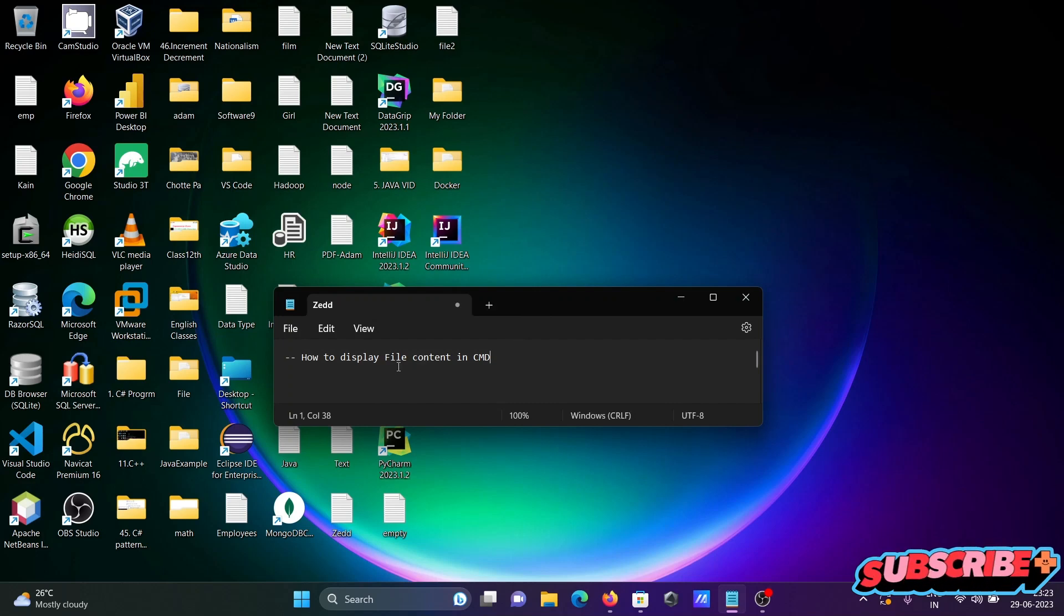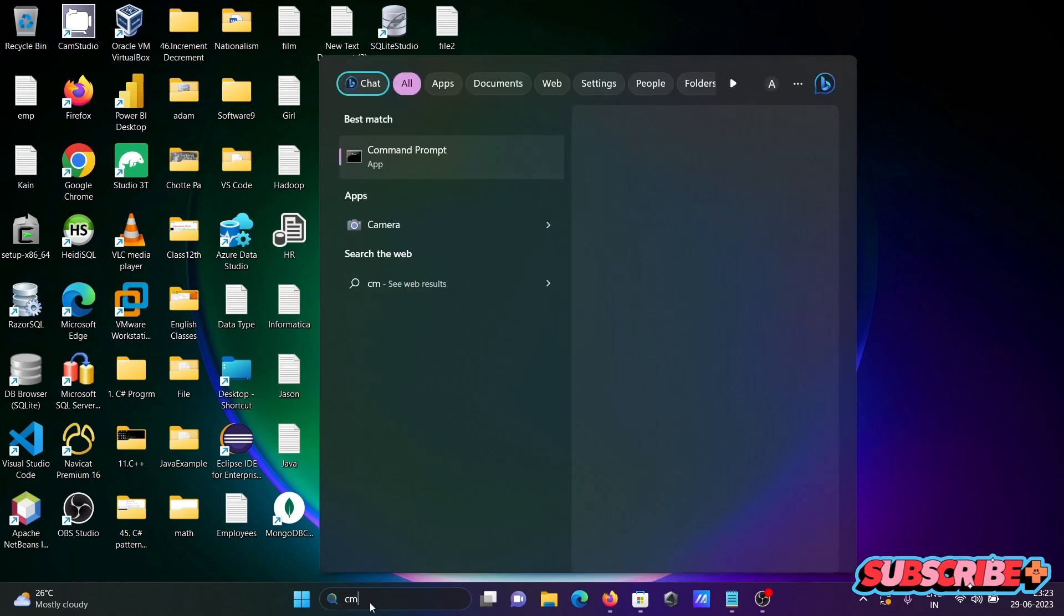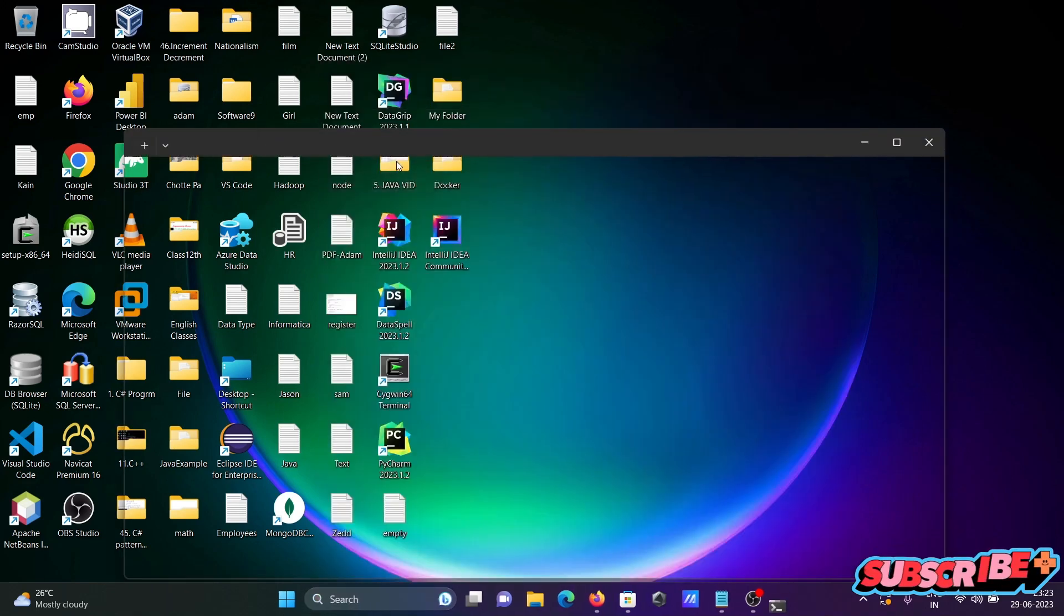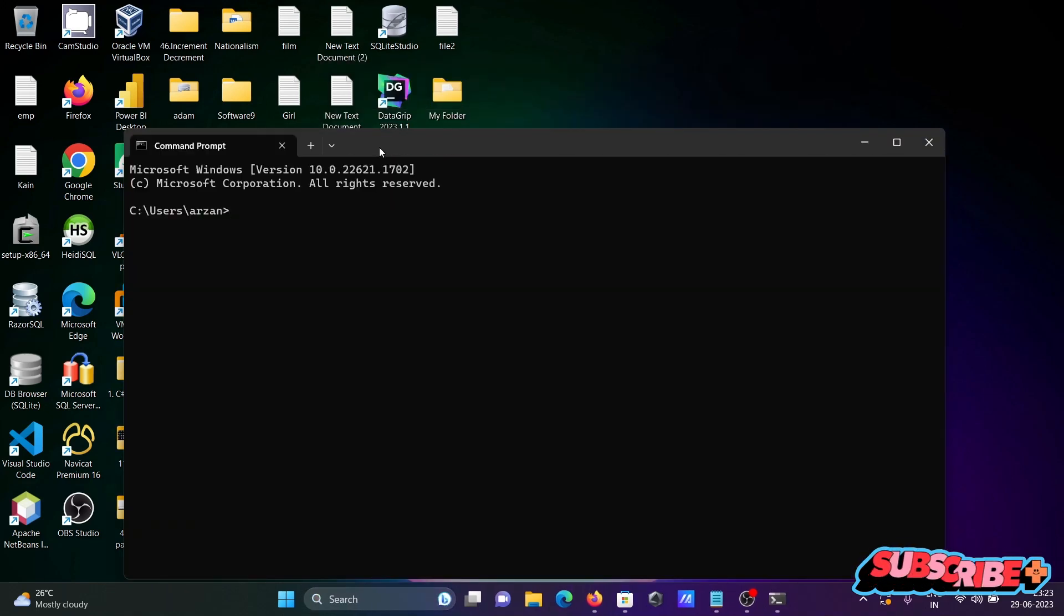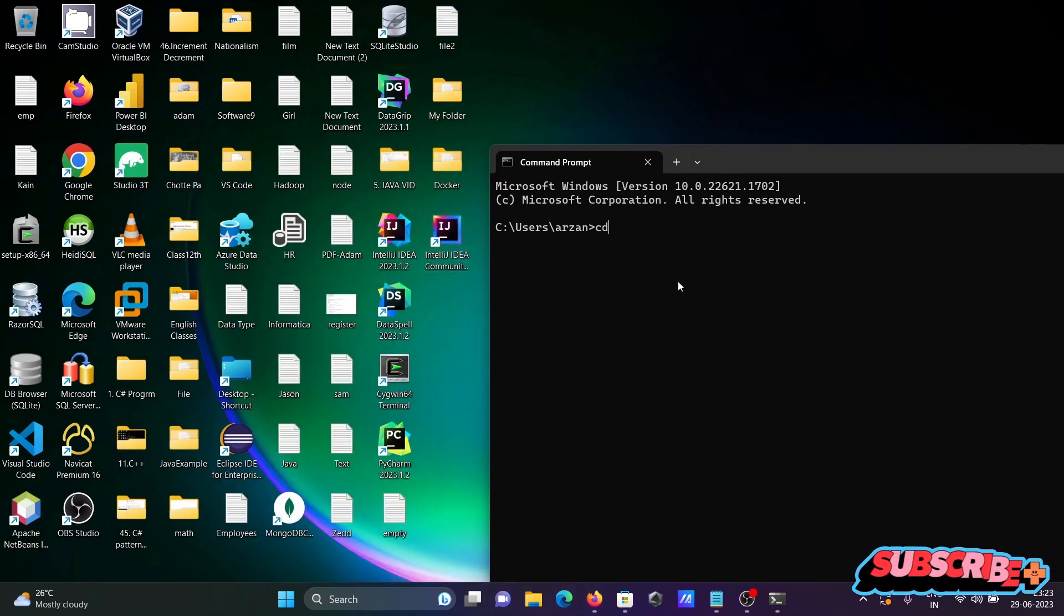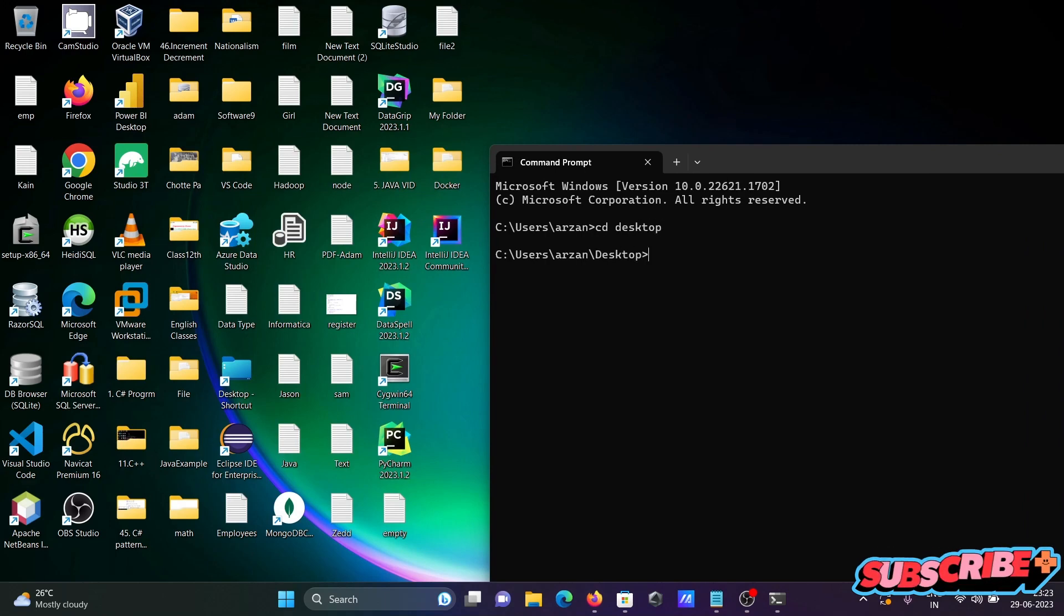I'm going to discuss how to display file content using command prompt. Opening the command prompt first, and here you need to change the directory first. So going to the desktop.